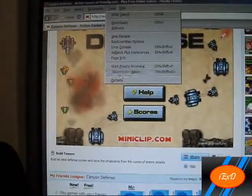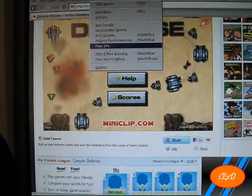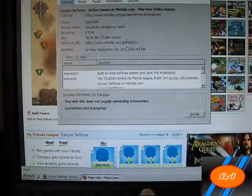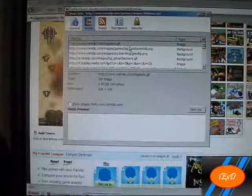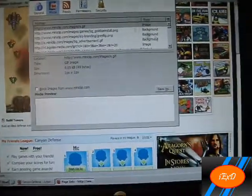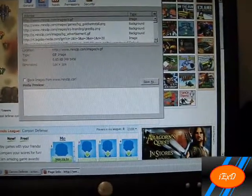Click Page Info, go to Media, find the embedded type file.